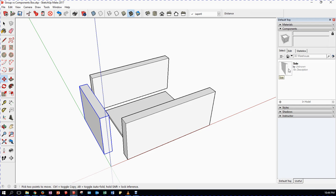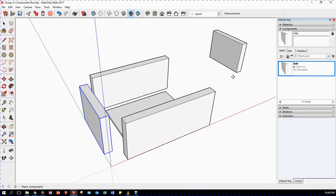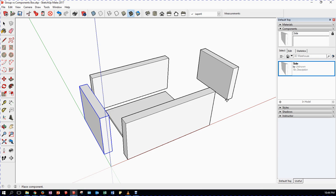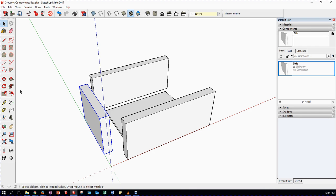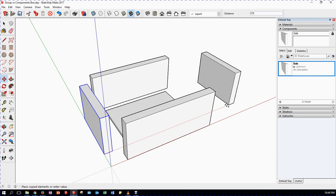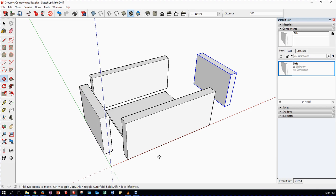The third way is to go to the Components panel, where you can see a component called 'side'. If I select it I can drag and place it on my model. This is really useful if I've created a component or have a library of components not yet in my drawing - I can place one anytime. Most of the time though, the quickest method is to select the component and move it across to create a copy.